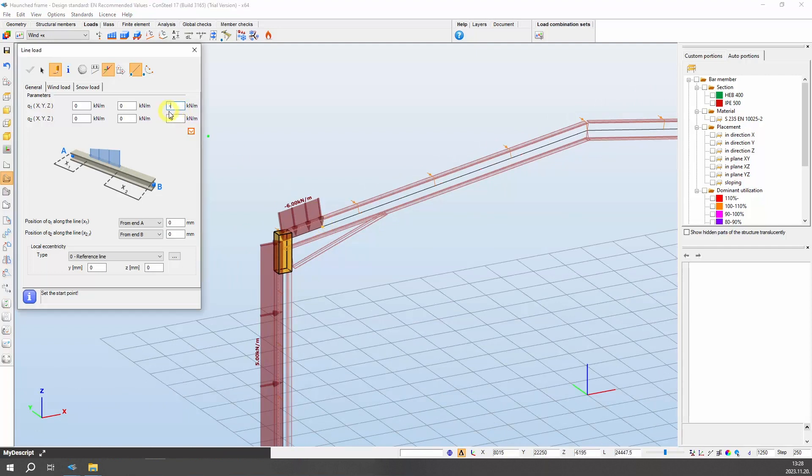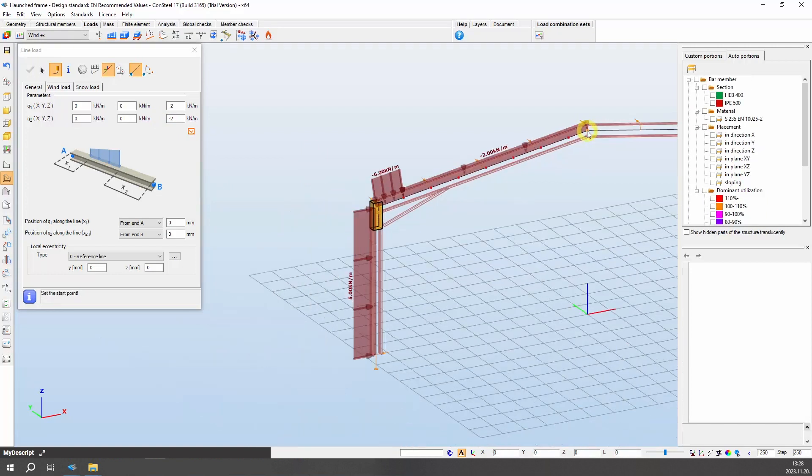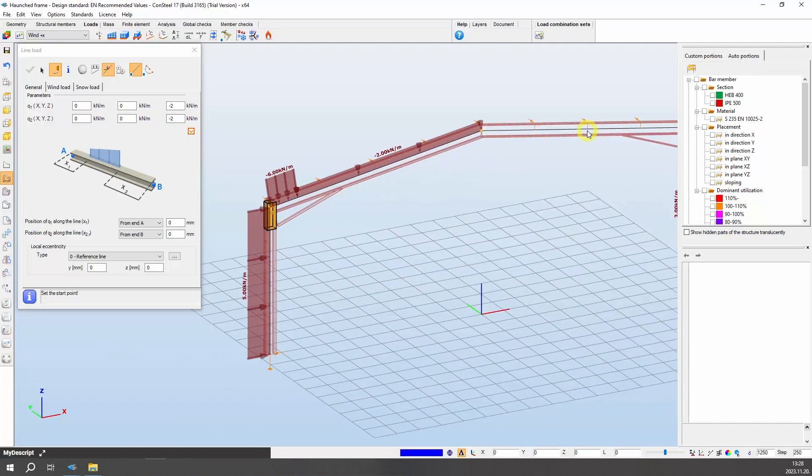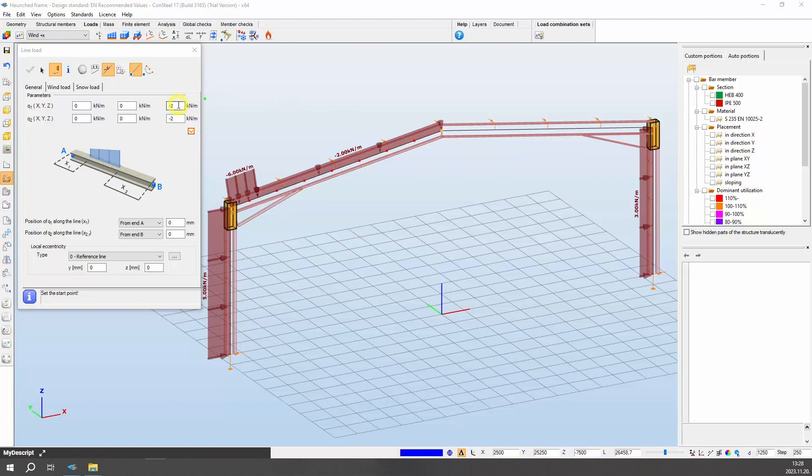Now change the value to minus 2 and place the loads onto the remaining roof structure on the left. For the other half, set the value to 1, and allocate the loads accordingly.